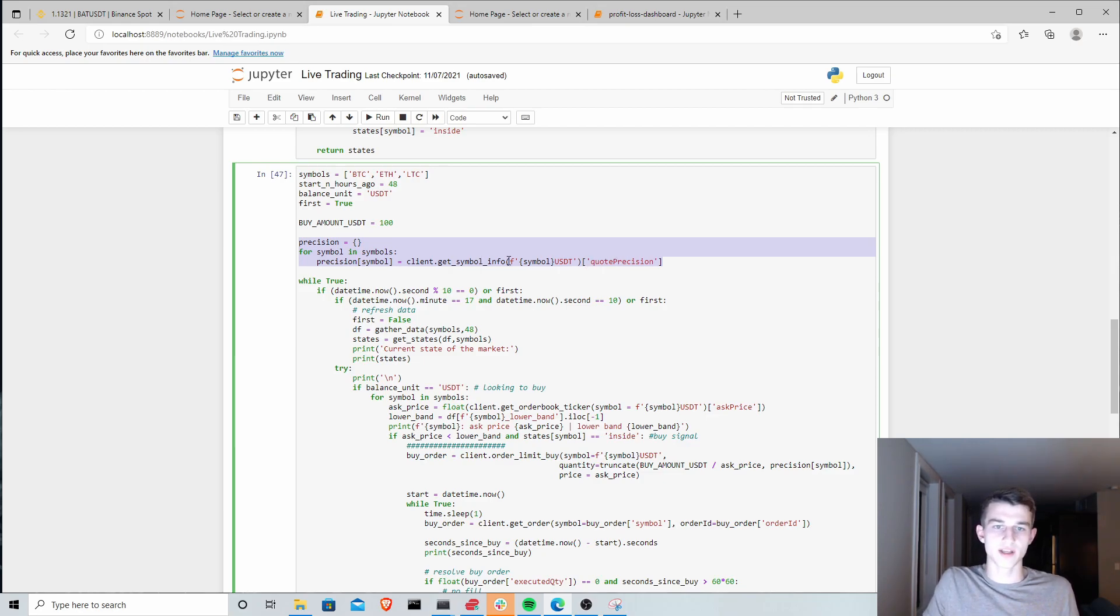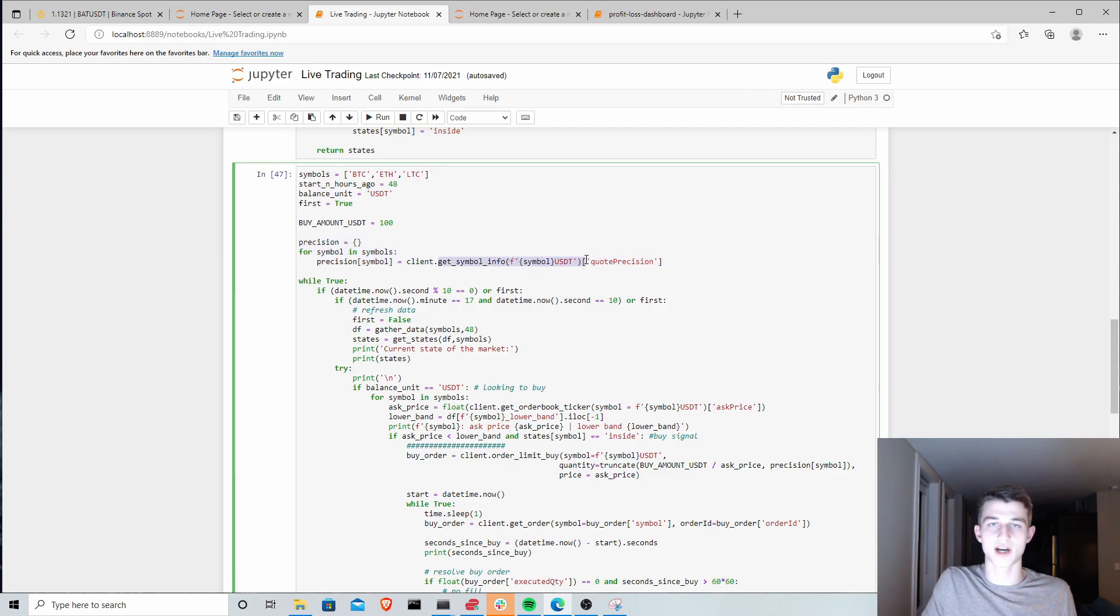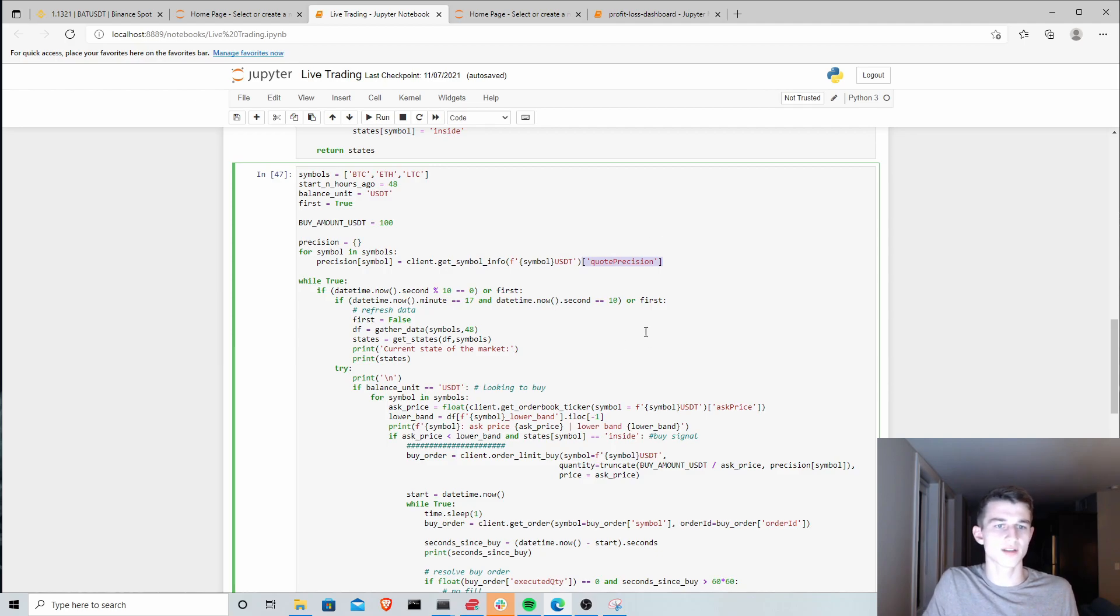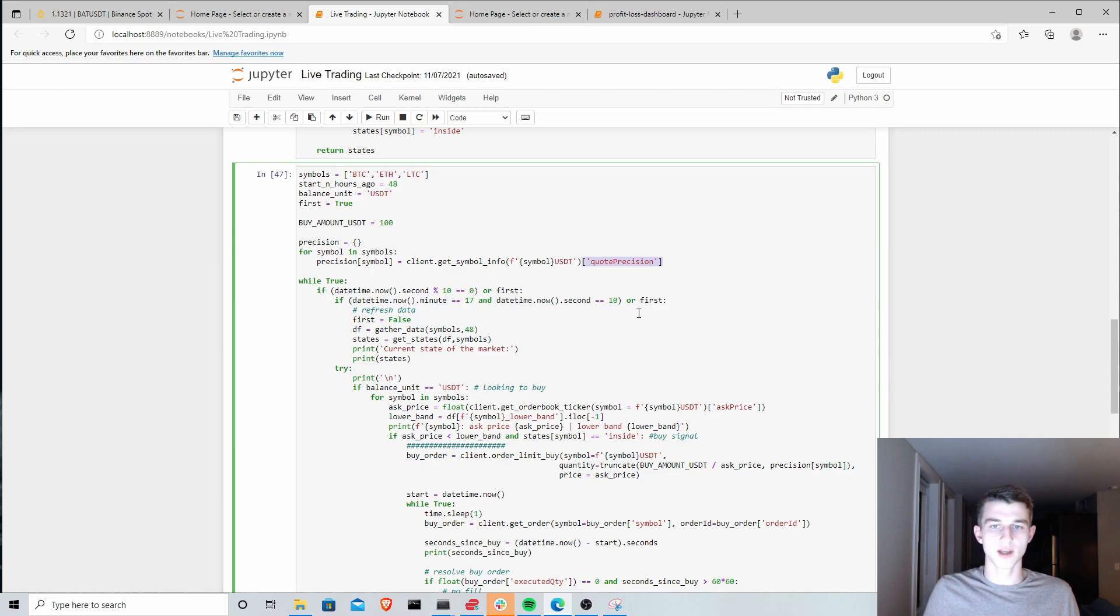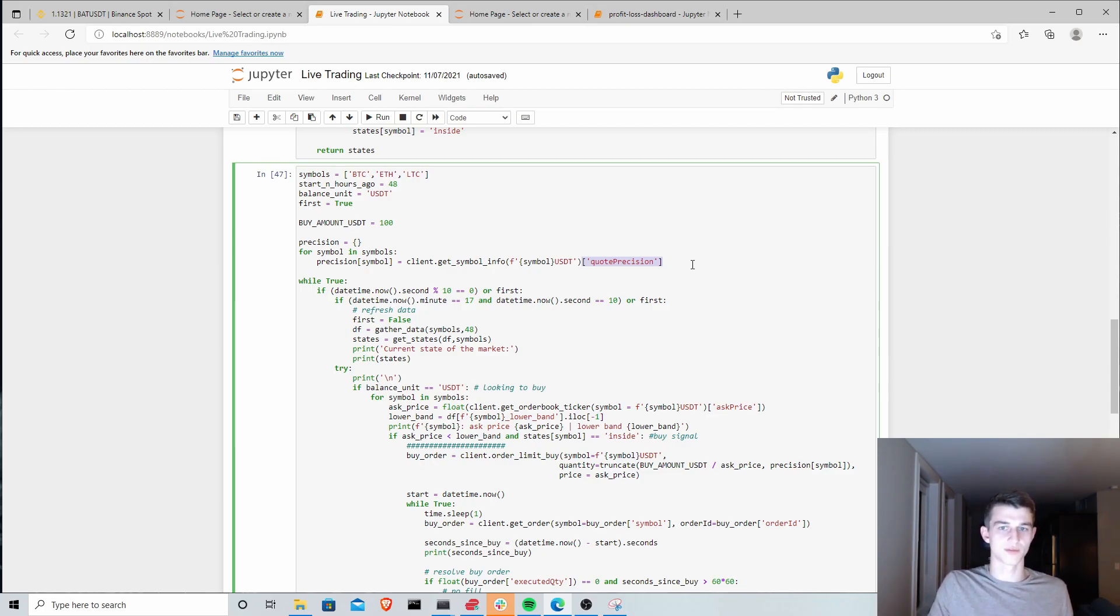Basically we were asking to get info about the specific symbol that we want to buy. We were asking for this quote precision parameter. When I ran the code the first time, this actually worked for me, but I have run into this issue as well. I think this, for whatever reason, doesn't work all the time.